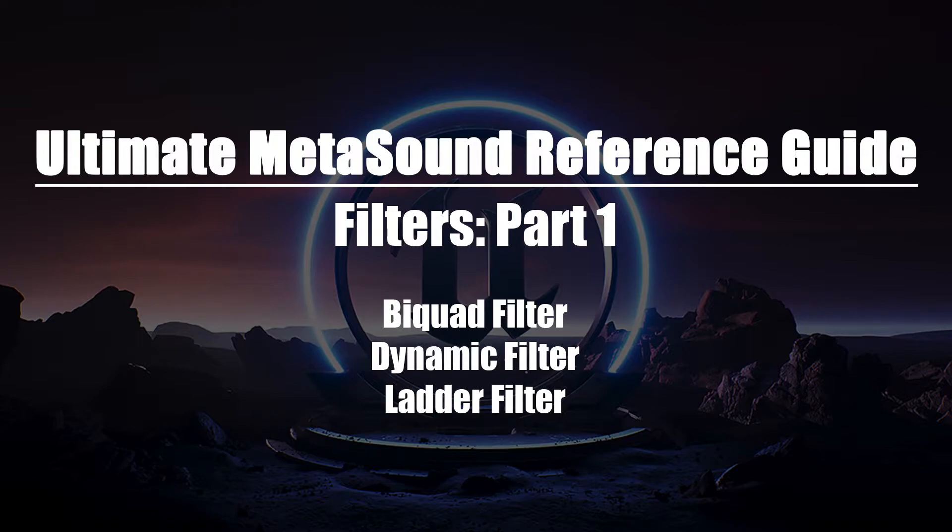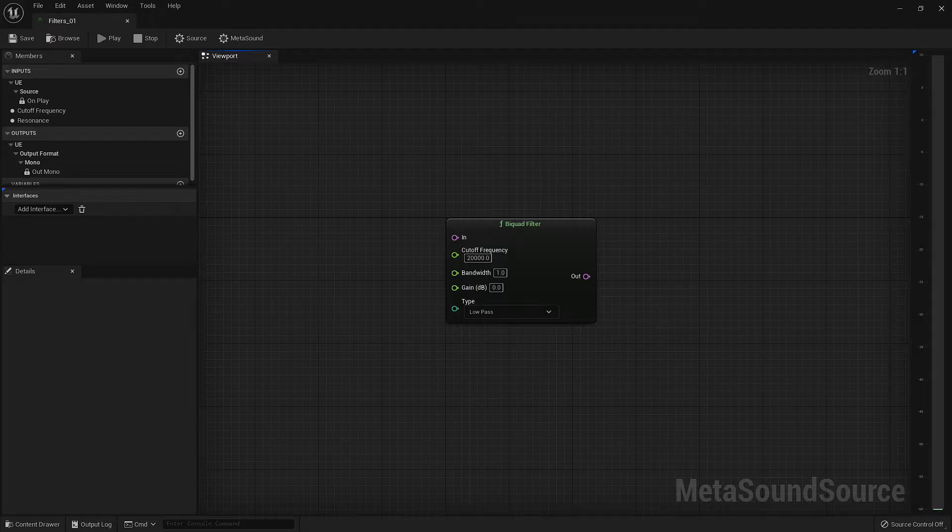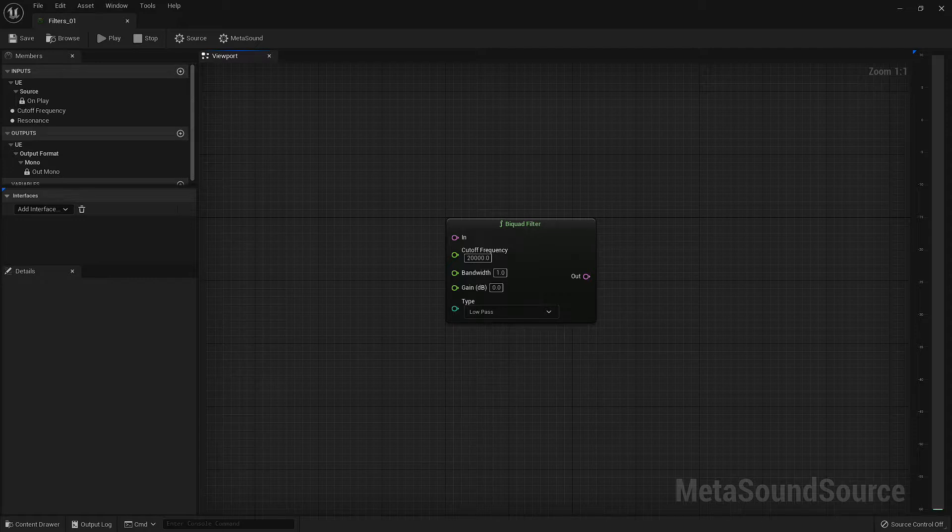In this video, we'll be taking a look at the bi-quad filter, dynamic filter, and ladder filter. Let's start with the bi-quad filter.